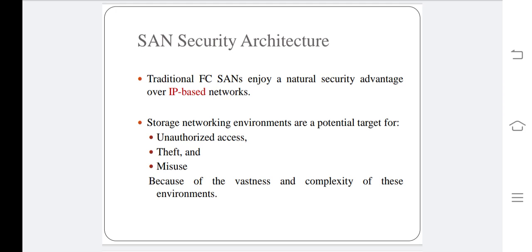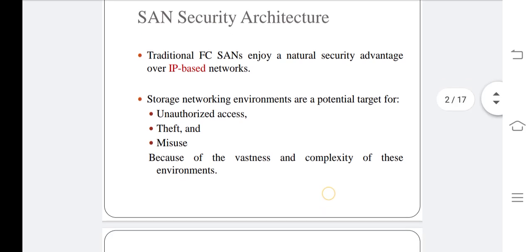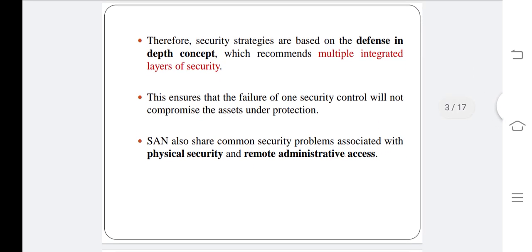Storage networking environments are a potential target for unauthorized access, theft, and misuse because of the vastness and complexity of these environments. Therefore, security strategies are based on the defense-in-depth concept, which recommends multiple integrated layers of security. This ensures that the failure of one security control will not compromise the assets under protection.